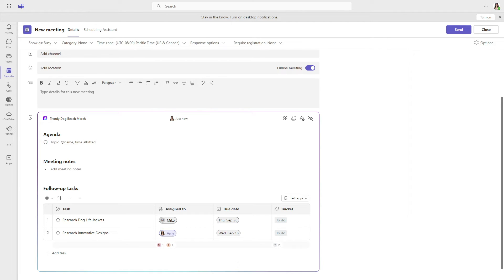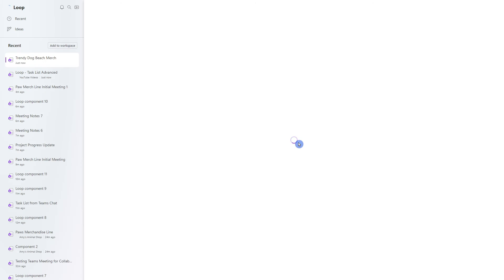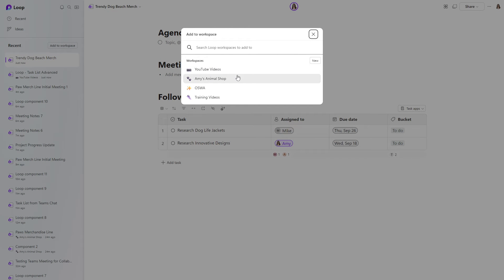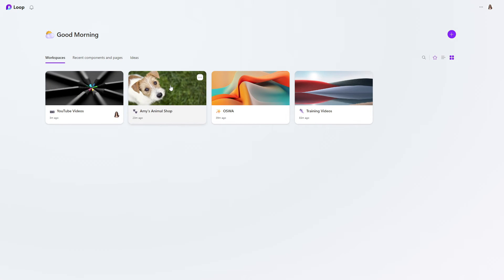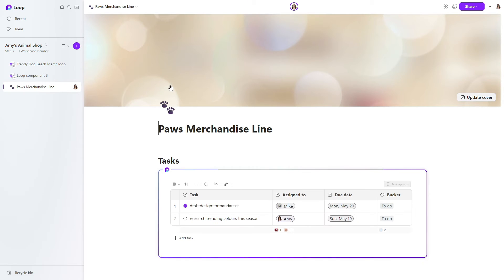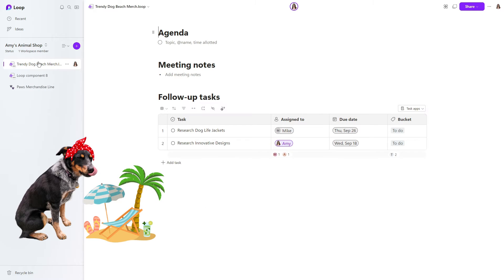Similar to what we just saw in Outlook, these collaborative notes are not automatically allocated to a workspace within Loop. So what we need to do is head up to this little shared locations icon and we can add it to a workspace. This time, let's go ahead and select Amy's Animal Shop. Now we can navigate to the Amy's Animal Shop workspace and we are going to see that Trendy Dog Beach Merch loop collaborative meeting notes.